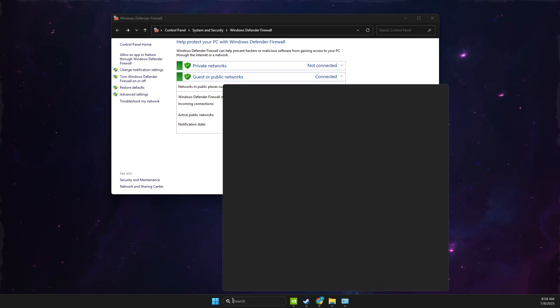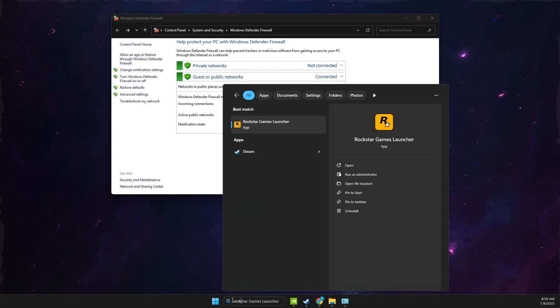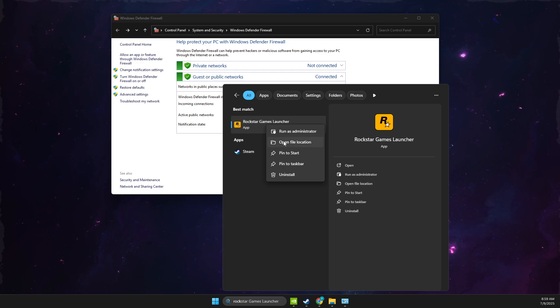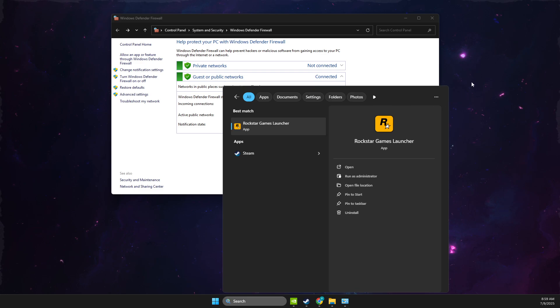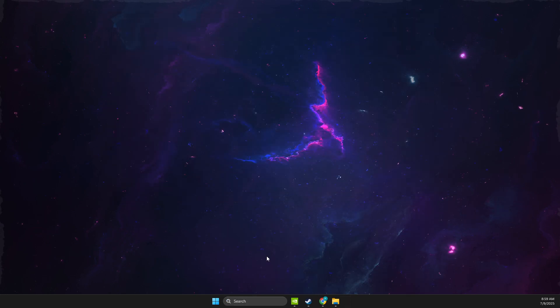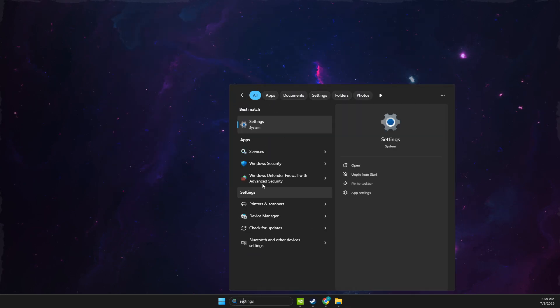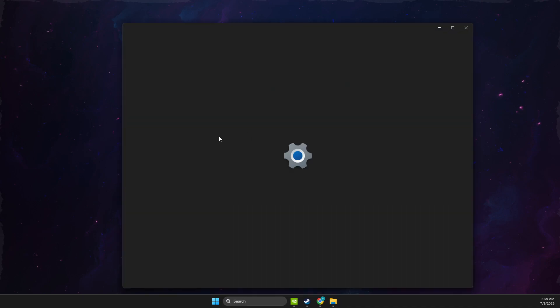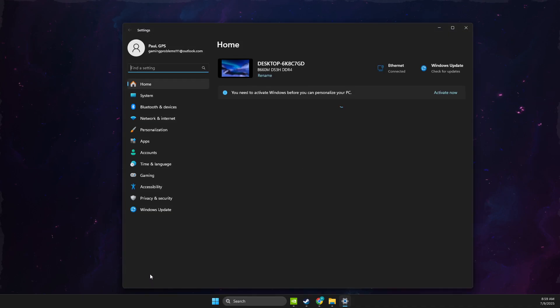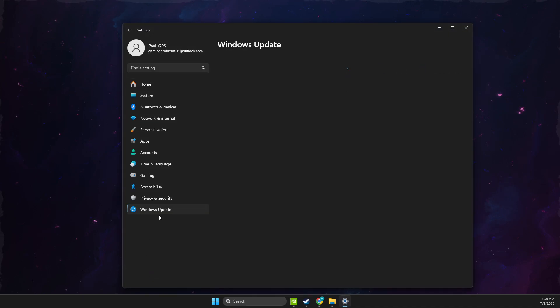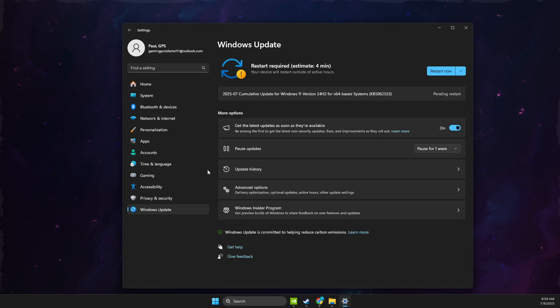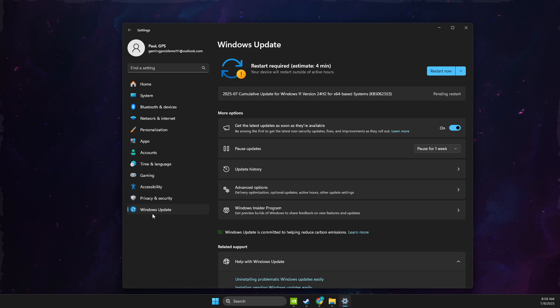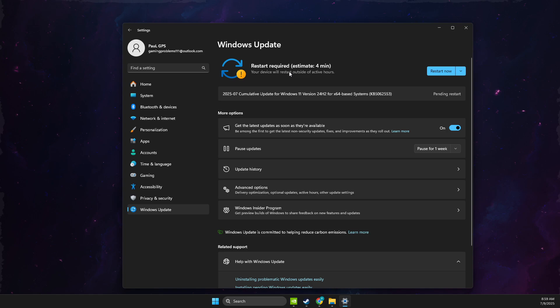Also, make sure that Rockstar Games Launcher is running as admin. Then you need to make sure that your operating system and your GPU drivers are fully up-to-date. If you see some sort of update, update it now,